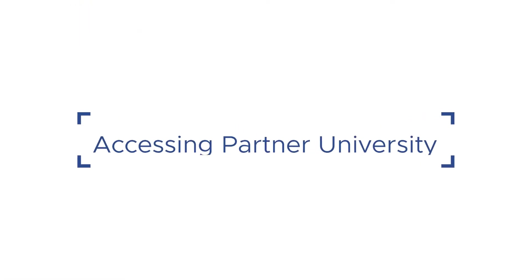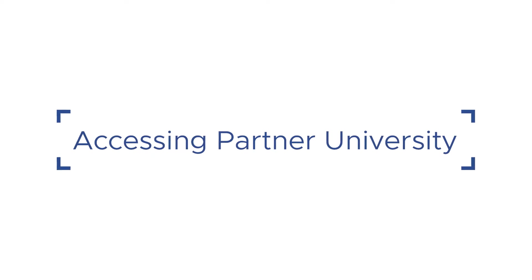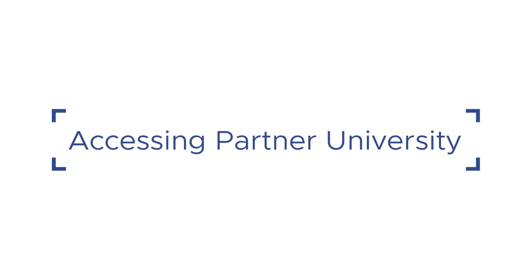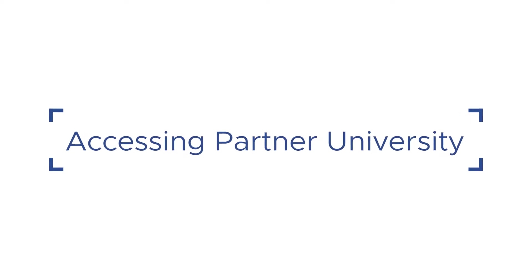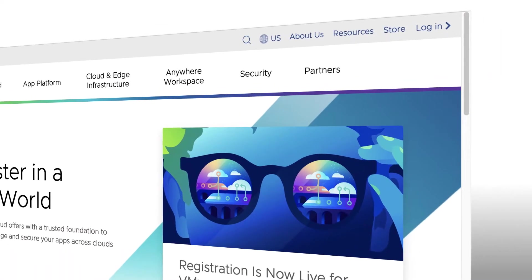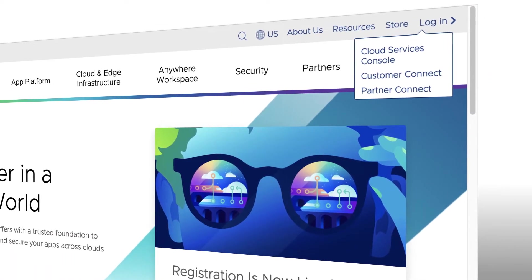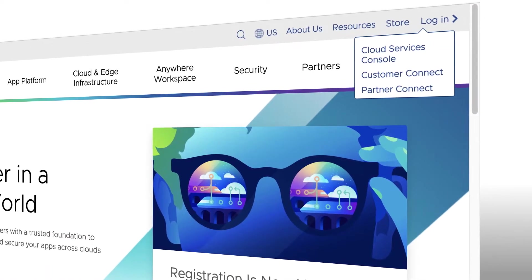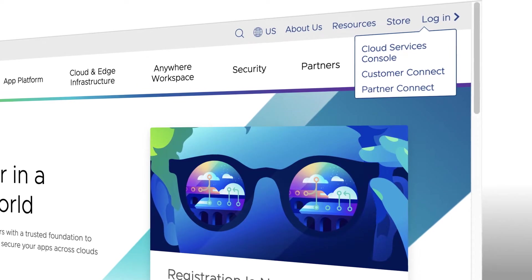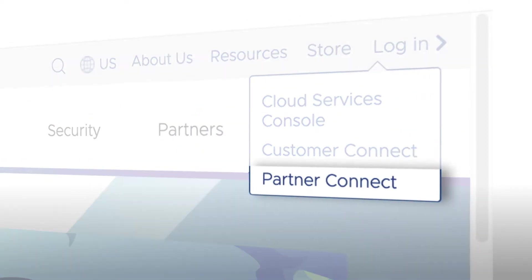Let's start by reviewing how you as a partner navigate to Partner University from VMware.com. In the upper right-hand corner of VMware.com, you'll see a drop-down menu that provides the option to log in. From that drop-down, select Partner Connect.